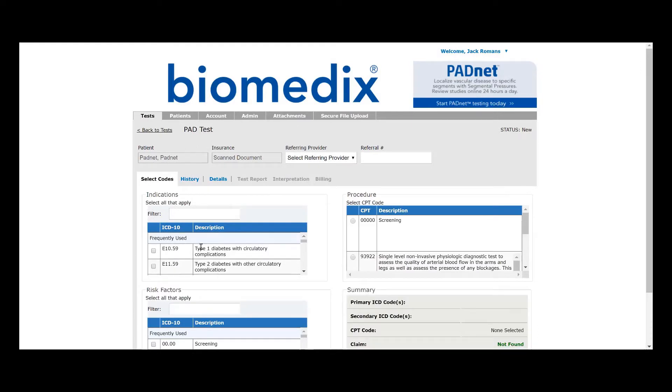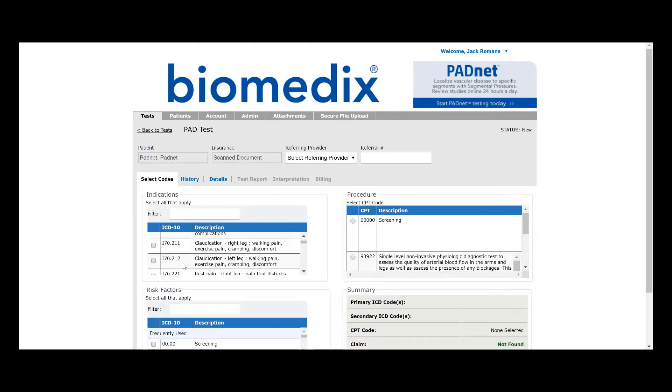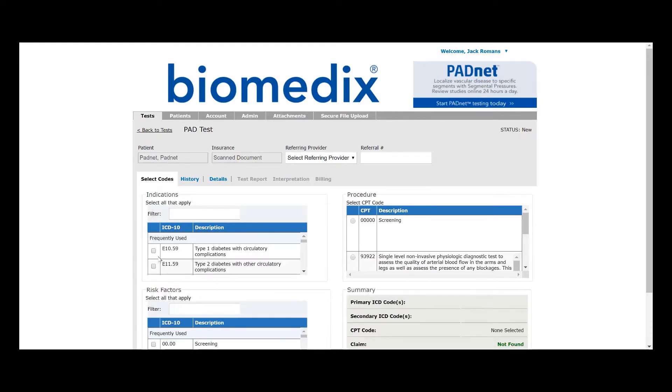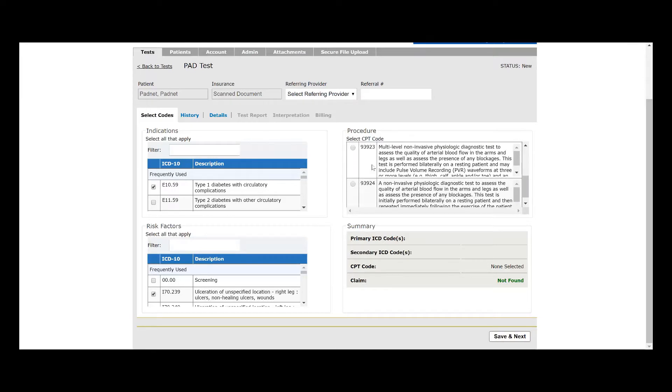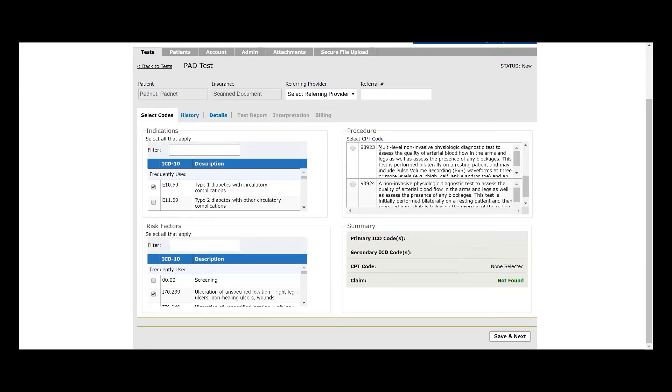This will be the first point of change between the standard arterial study and the provocative functional maneuvering version of the arterial study. Your ICD-10 codes will be entered the same way as before, but our procedure code will be different.